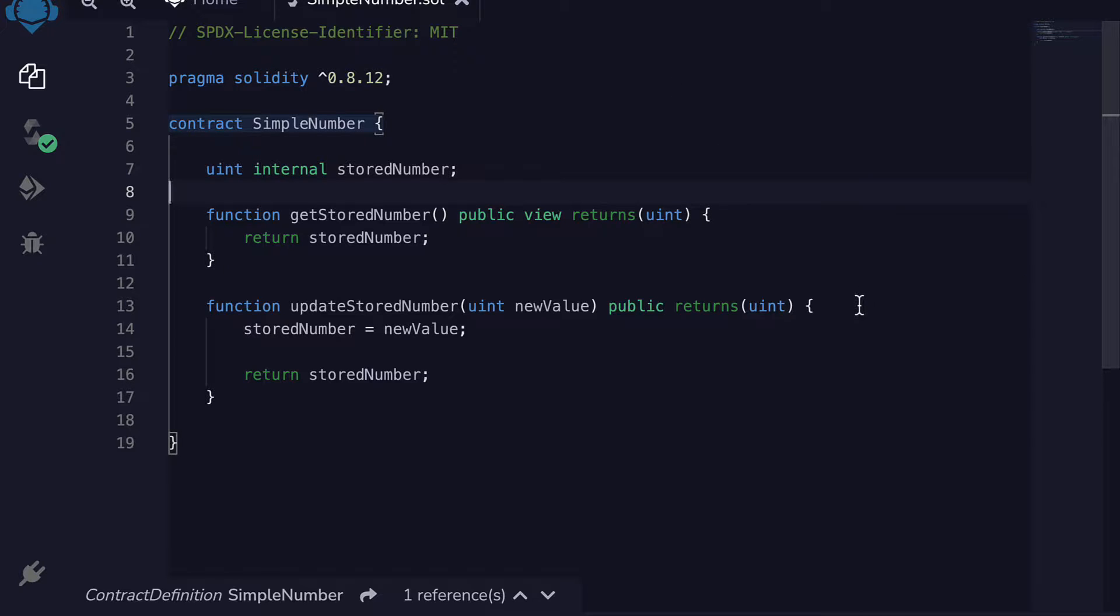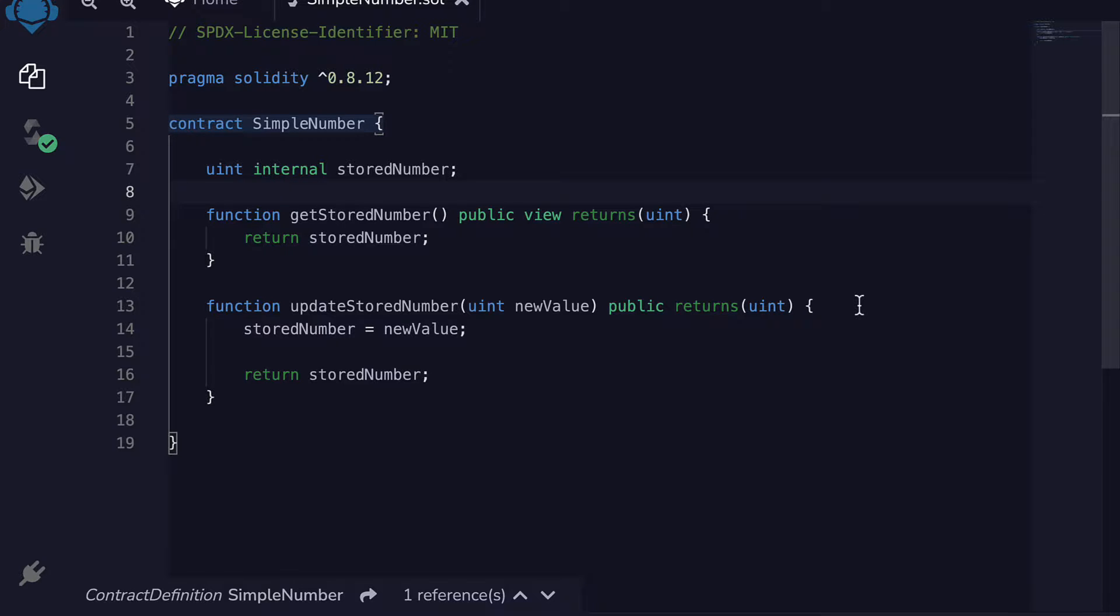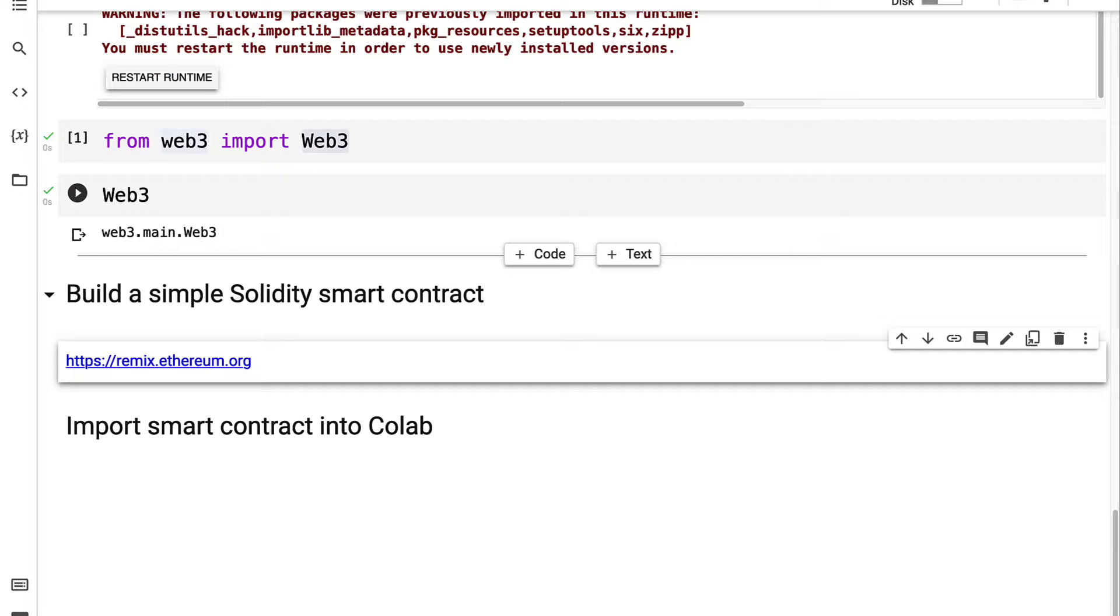Welcome back to deploying a smart contract with Python to the Robson Ethereum network. Previously we installed the dependencies to use Web3 Python in Colab. We also built a simple Solidity smart contract on Remix. Now we're going to import the smart contract into Colab.